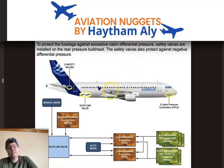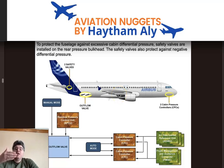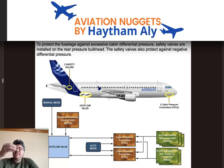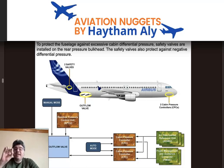There is always high pressure inside the cabin and low pressure outside. The fuselage constantly experiences the pressurization and depressurization schedule, and the fuselage structure must be controlled and protected against excessive differential pressure — both positive and negative delta P.